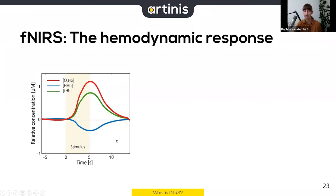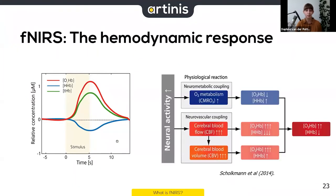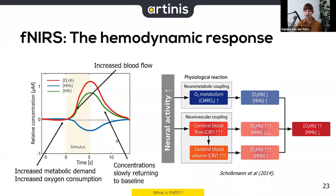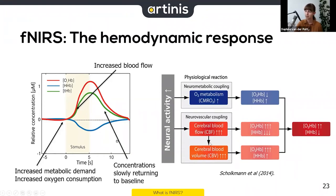Why does this happen? The brain consumes oxygen when active, and there's an increase in metabolic demand — the brain needs nutrients from the blood. Our body has developed a mechanism called neurovascular coupling: as soon as the brain becomes active, this mechanism sends more blood to that brain area, increasing cerebral blood flow and blood volume. The outcome is an increase in oxyhemoglobin and a slightly smaller decrease in deoxyhemoglobin.